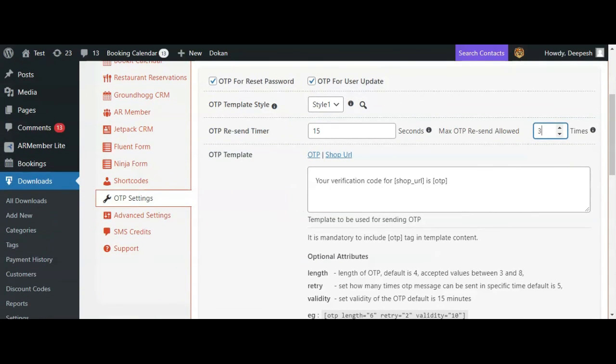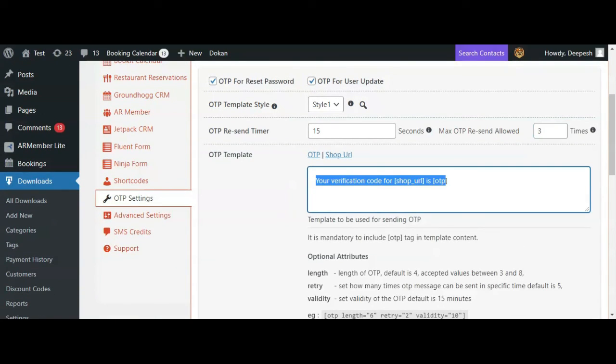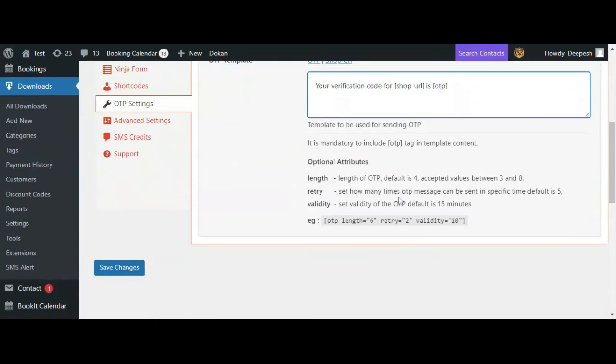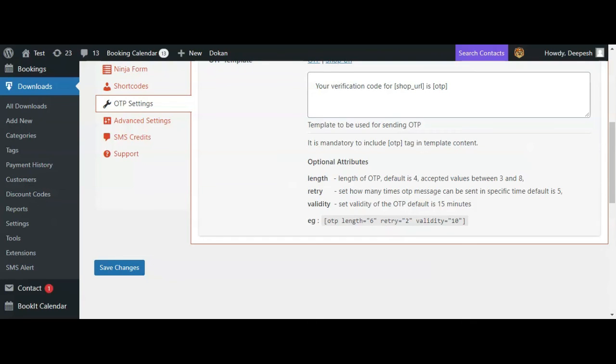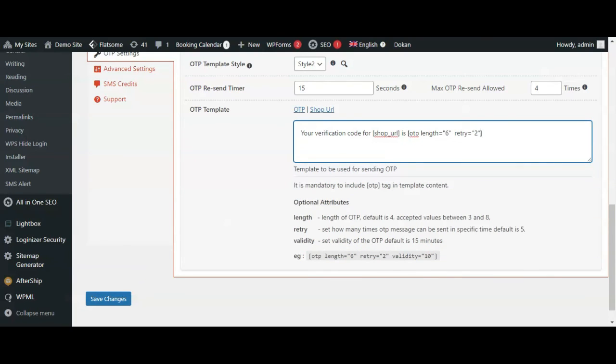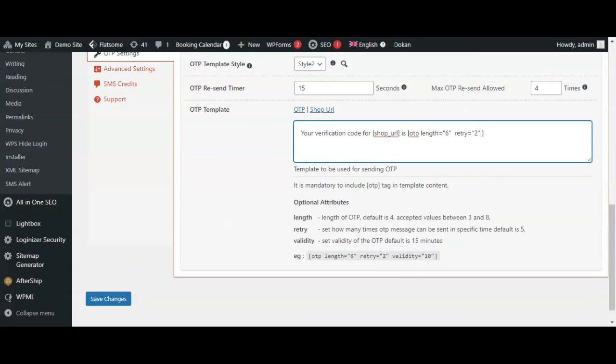OTP template or the text is common for all the OTP options that we just discussed, so you can modify the text here. Please ensure to have this OTP tag in your template as this is going to be replaced with the actual OTP. If you want to change the length of OTP, you can modify it by adding the length attribute to this OTP tag. You can also set the validity of OTP by adding the validity attribute to this OTP tag. By default, validity is 15 minutes.